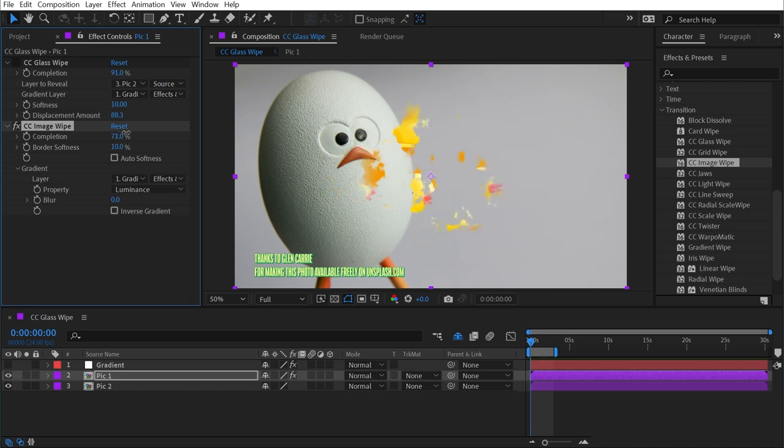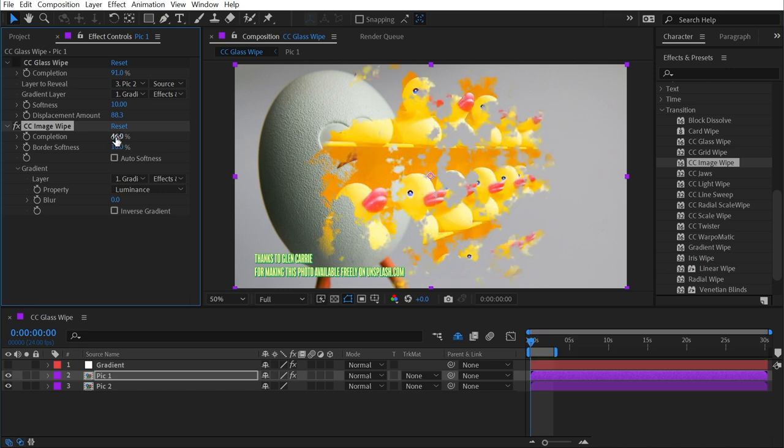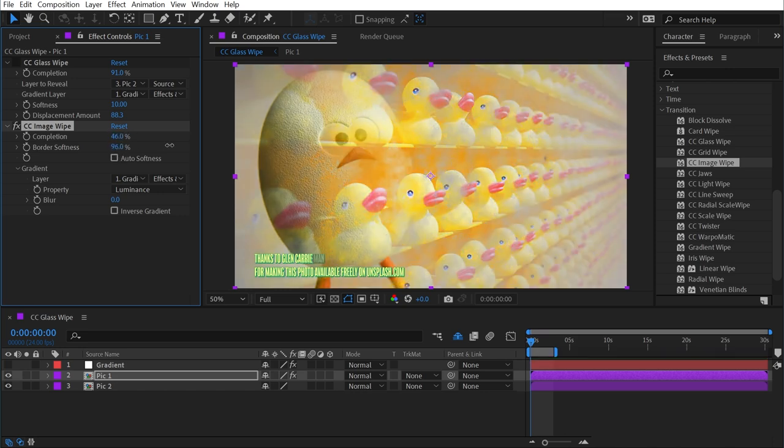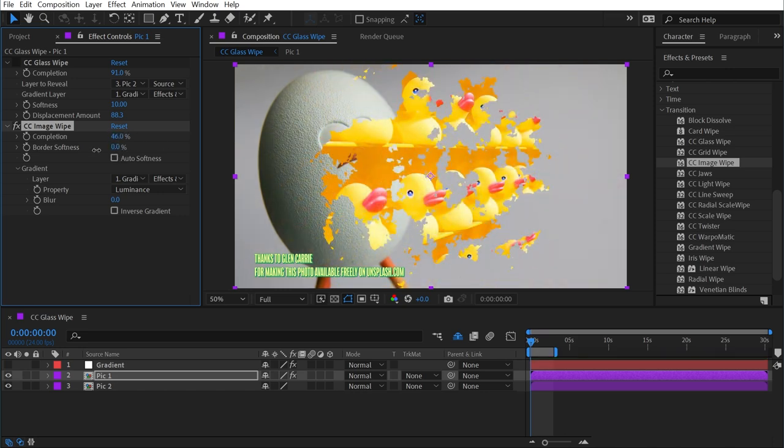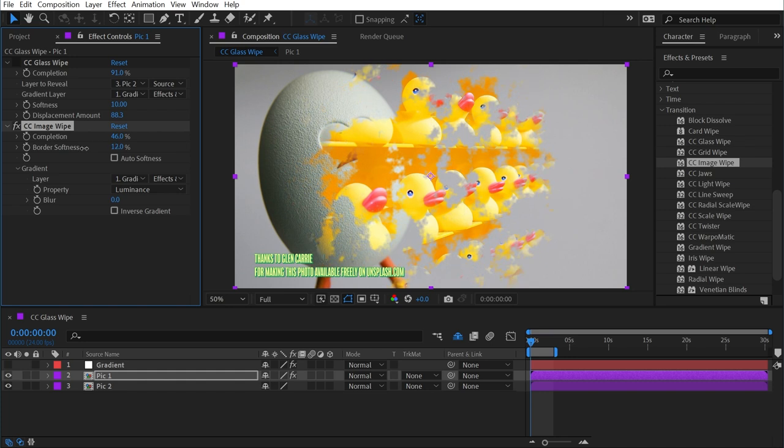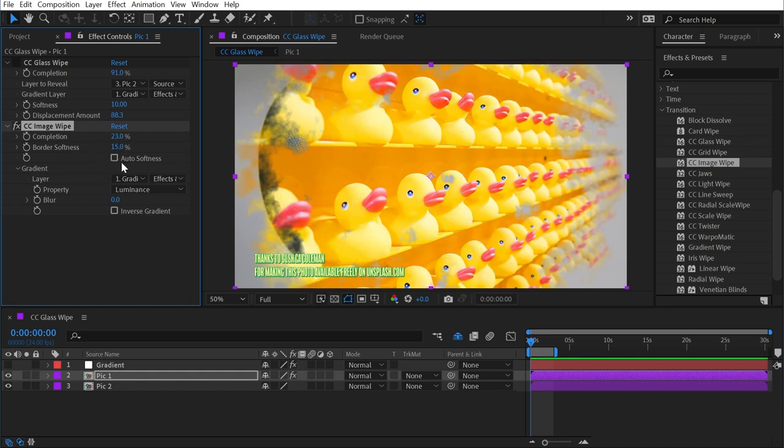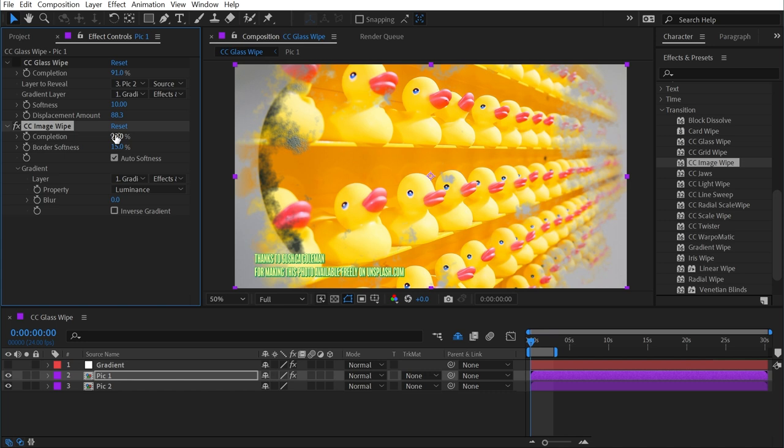Let's take a look at these other controls. We have a border softness. If I turn that up or down, you can see it's basically just feathering out the edges of our gradient. We also have this checkbox for auto softness, which really just shows up if you're animating the completion at a really fast speed, it kind of simulates motion blur.